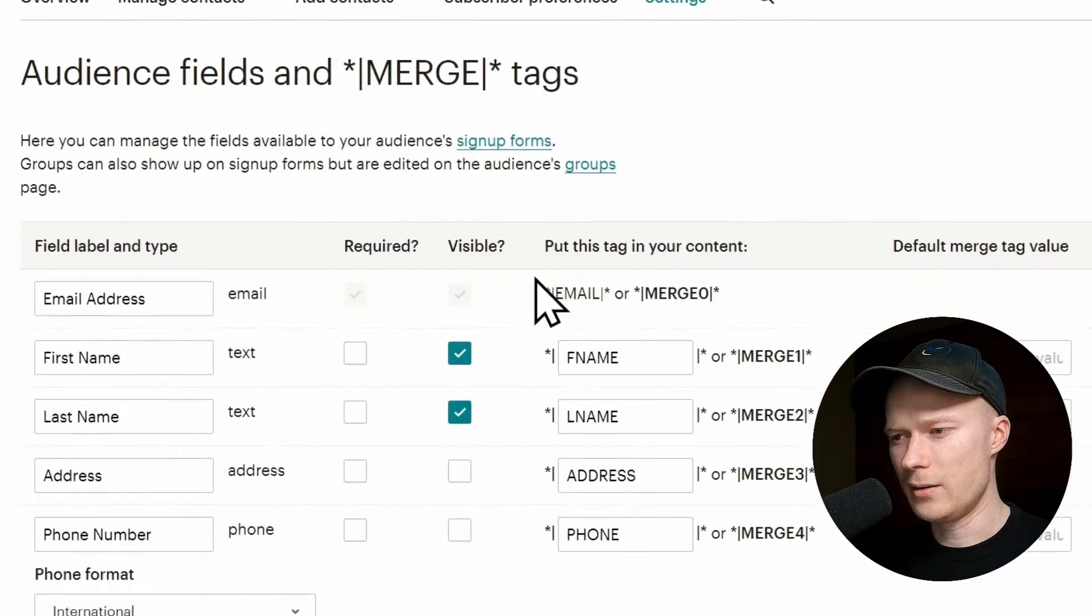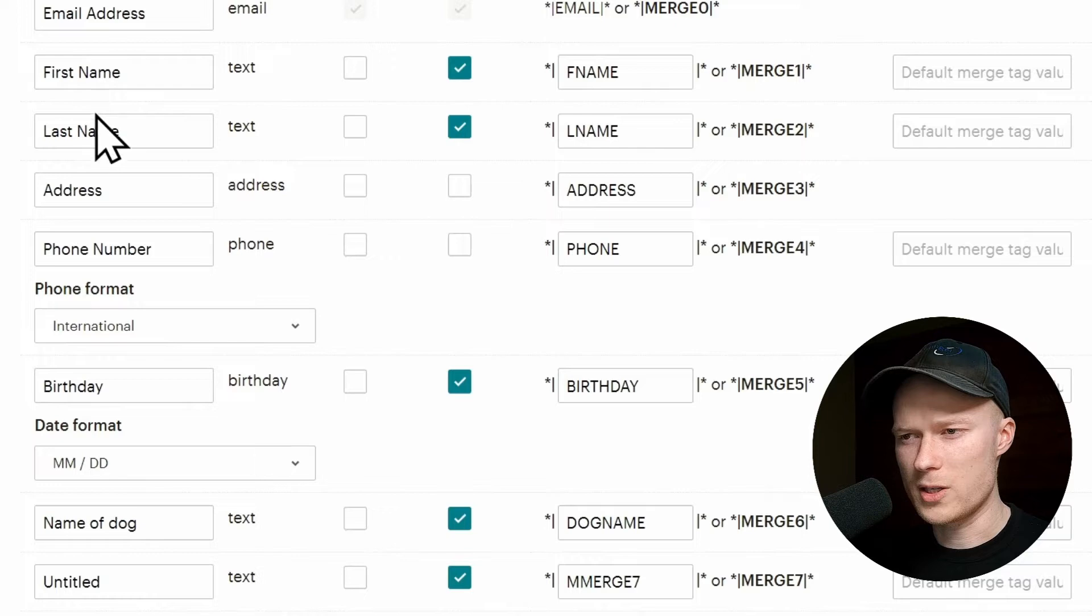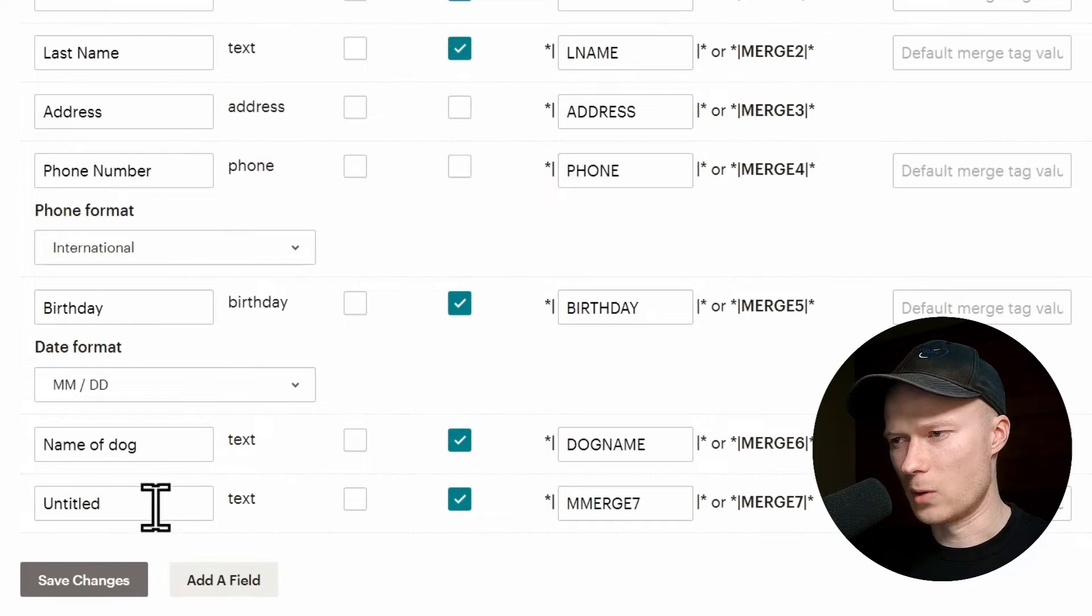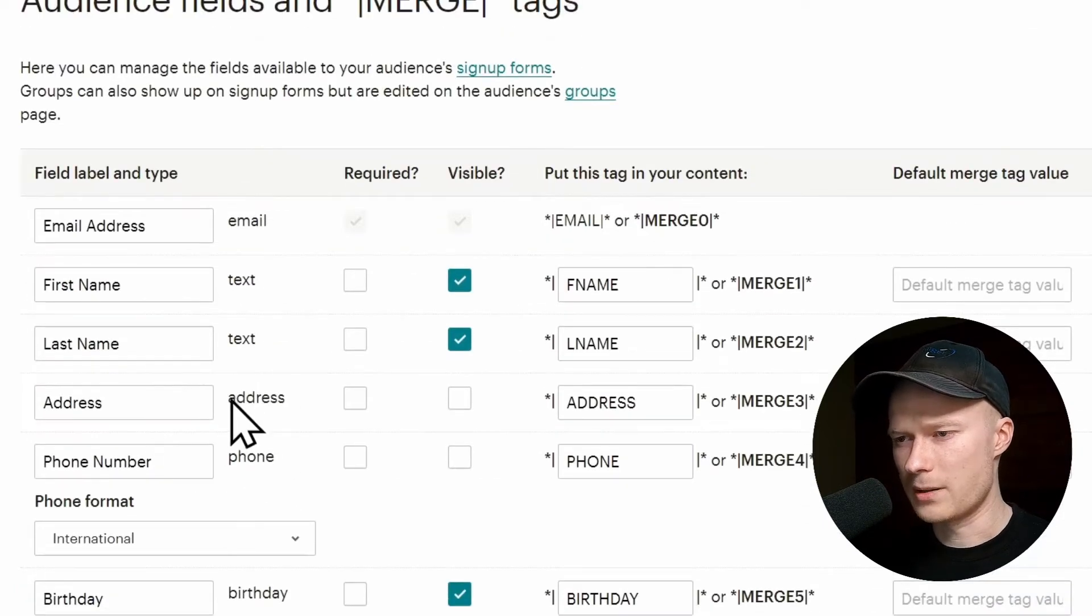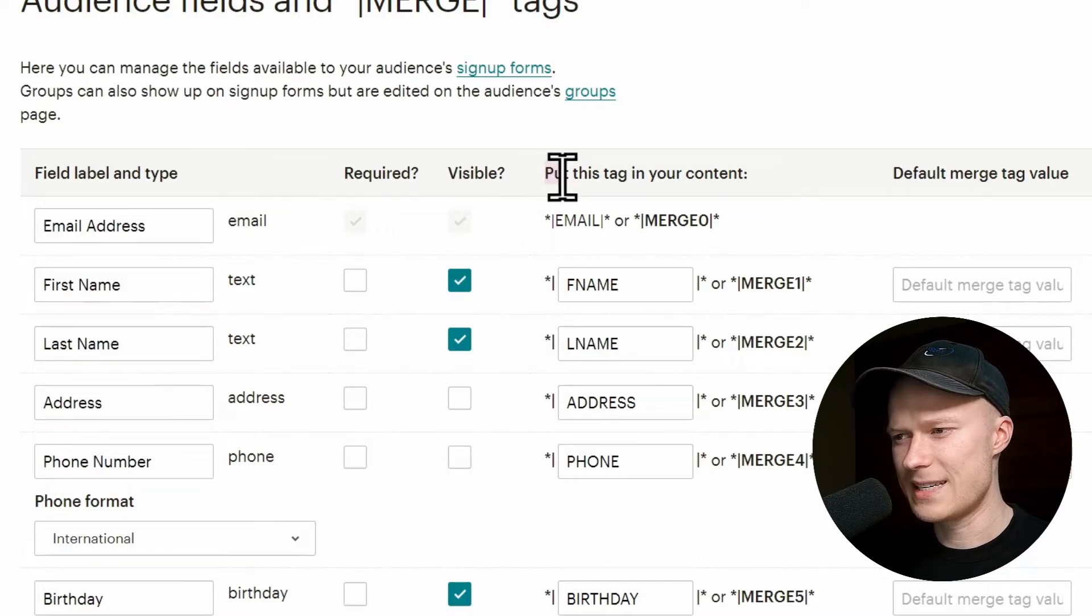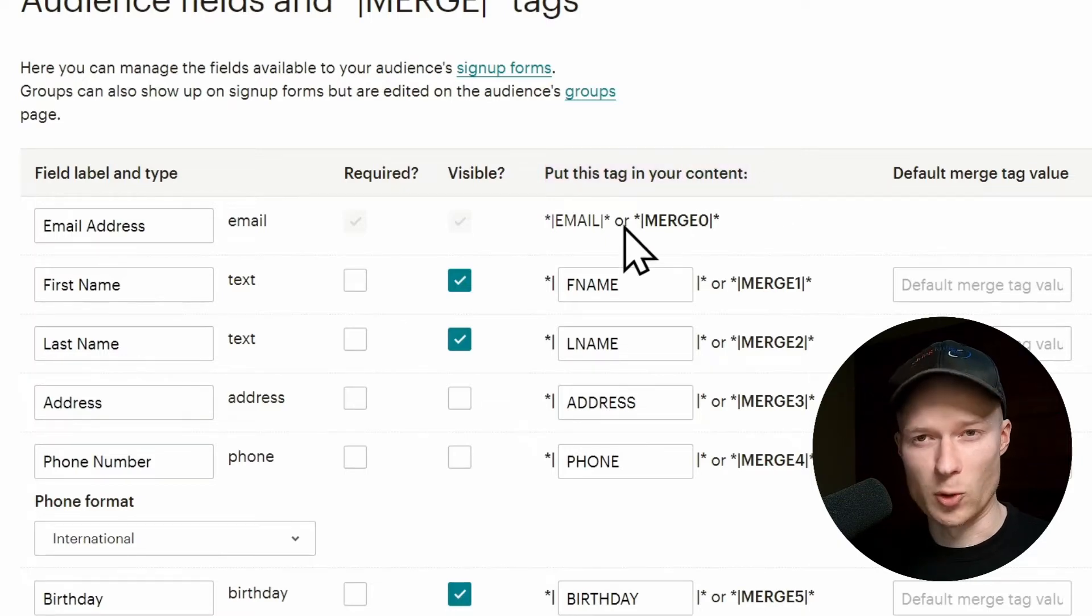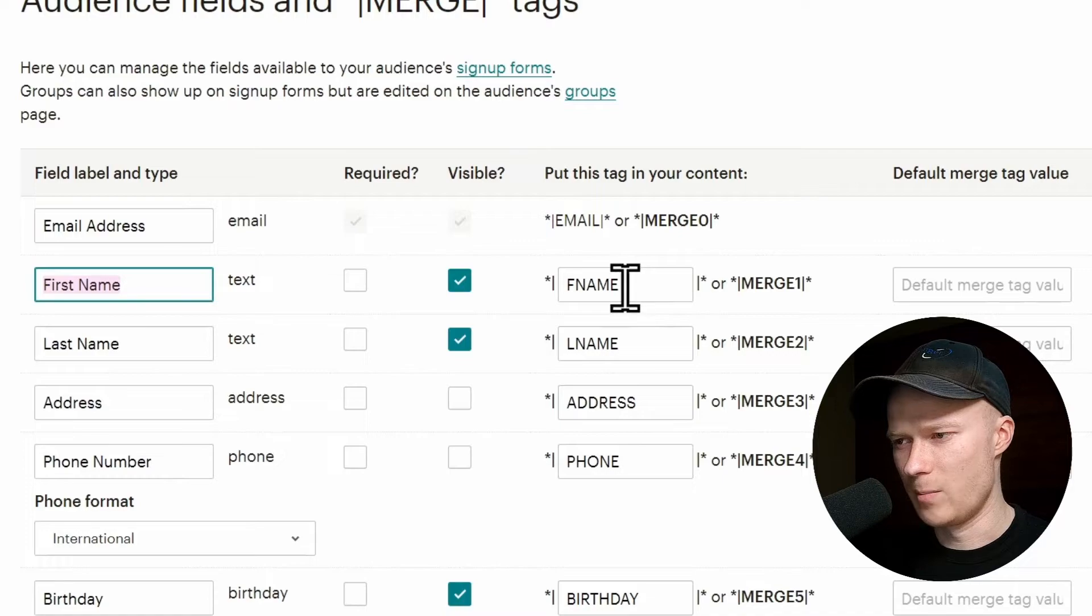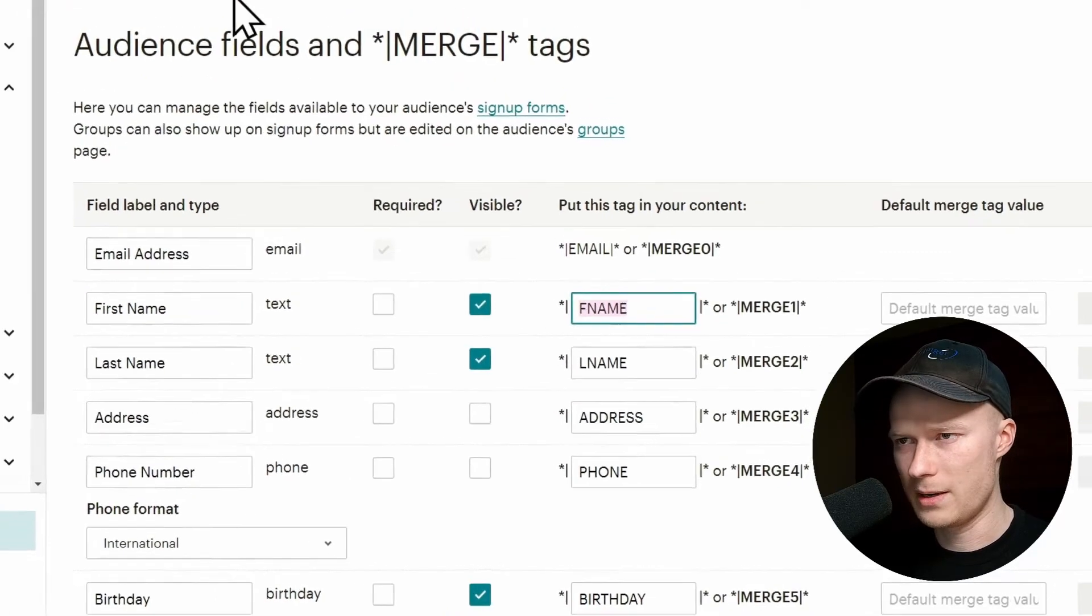And right here, we have a list of all of the possible fields that we can use inside of our MailChimp form. Right now there are quite a lot. We don't have to use all of them. But what is really important inside of this table is this column right here where it says put this tag in your content. This is exactly what we are going to do now. So to connect the FirstName field to Webflow, we have to copy the tag of FirstName, which is FName in this case. So copy it.